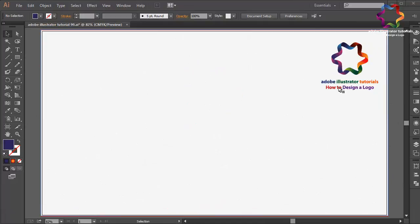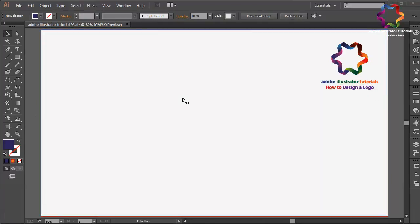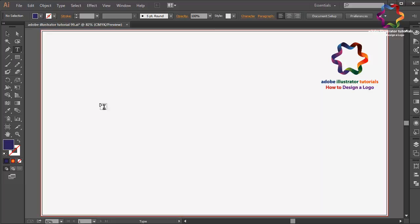Hi everyone, welcome to Adobe Illustrator tutorials how to design a logo. In this video I will create a letter D logo design using font style and line style.